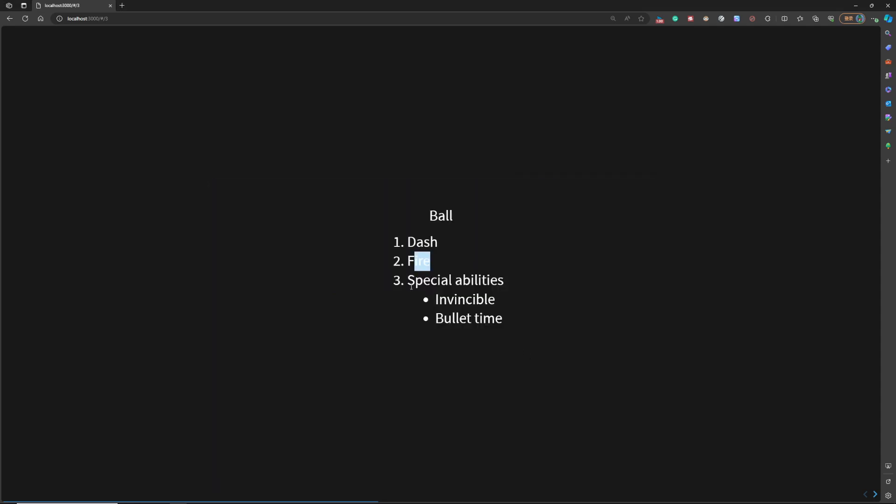And the last one, I will add some special abilities, for example, like invisible or the bullet pan. The player can get a bomb, and the bomb can destroy the blocks near the player.